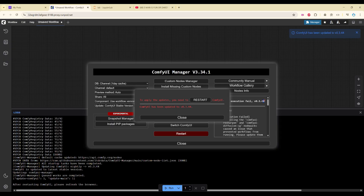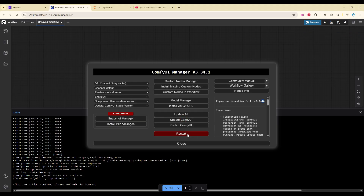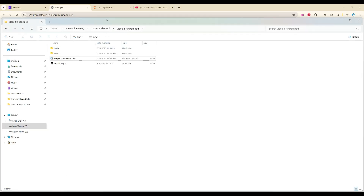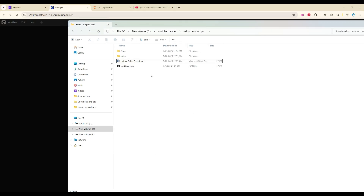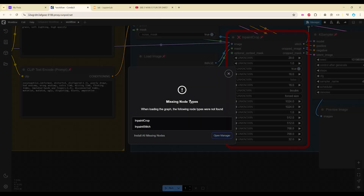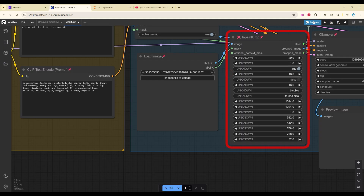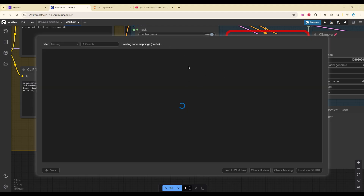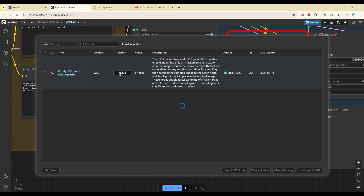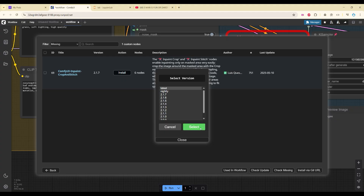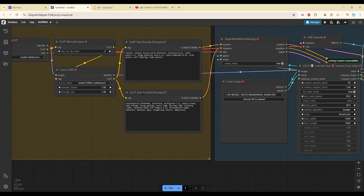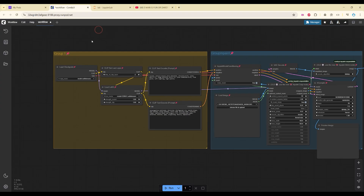Now I will update ComfyUI to the newer version, which is 3.44. Let me close this and restart ComfyUI. The workflow I will be using is available in the link as well — you can use any workflow you want, but for this tutorial I will use this one. Just drag and drop it. We have a missing node, so let me install that. Go to Manager, then Missing Custom Nodes, and install it. When done, refresh the page. Now let us save the workflow — click Ctrl+S and confirm.